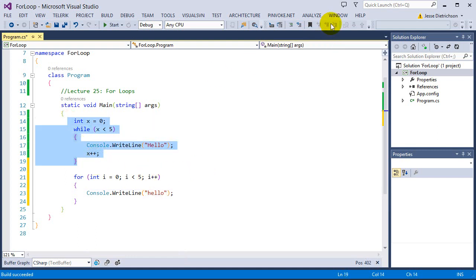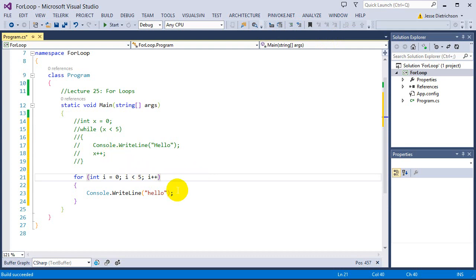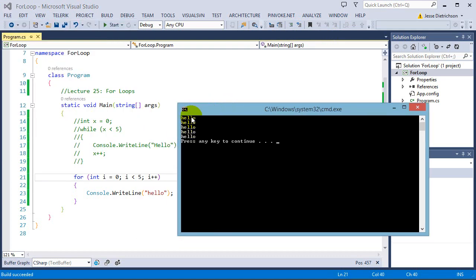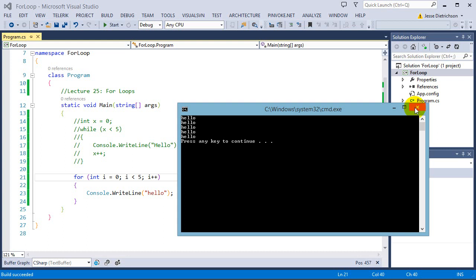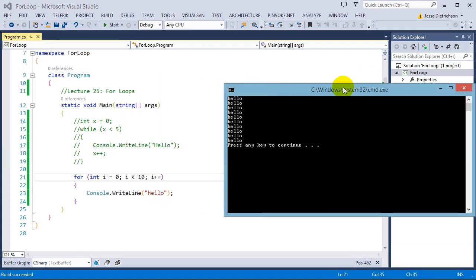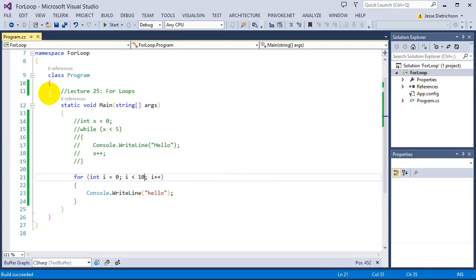Commenting out the while loop and just using the for loop, you can see it prints hello five times. If I change the condition to ten, it instantly works and prints hello ten times. So if you want to use a definite loop — something that executes a set amount of times — the for loop is the way to go. You can use the while loop, but the for loop is slightly better.